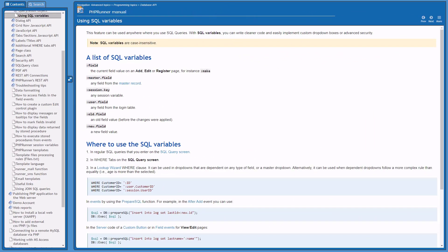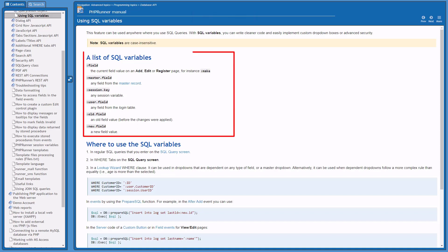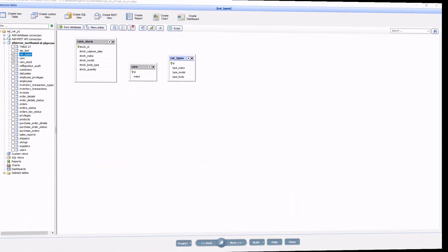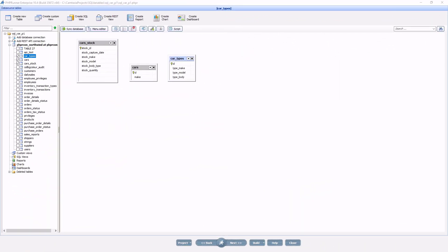First I refer to the manual about SQL variables. As you can see we have a few to work with, but in this tutorial we will focus mainly on the session.key SQL variable. Session.key represents any session variable and is quite a handy feature to have.